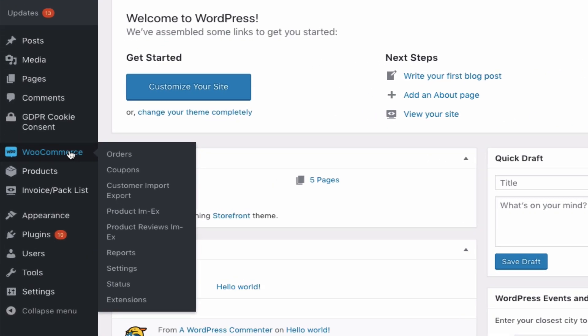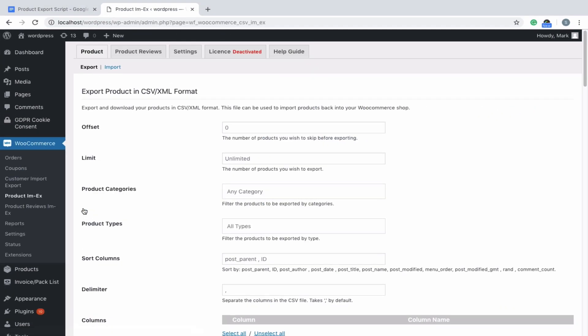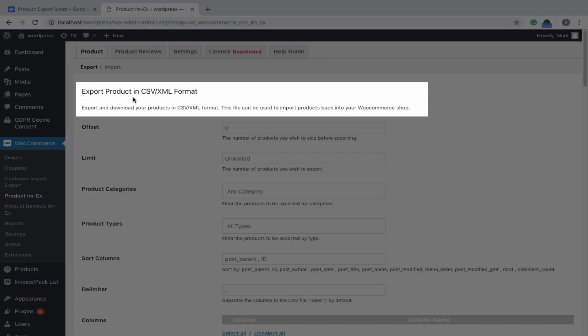Once the plugin is installed and activated, select the Product Import Export option from the WooCommerce menu. You can export products either in CSV or XML format. Here we'll have a quick overview on the various export options.